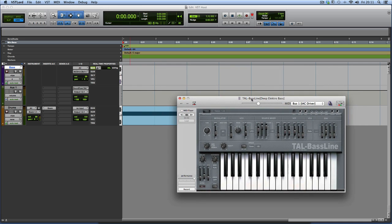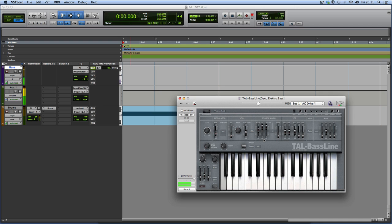So I've loaded in TAL Baseline, which is a VST program from the guys at Togu Audio Line. And it's a kind of SH-101 device. And it's hosted now in this VST Lord. And so I'll quickly play you, just show you in action and then show you how it works.